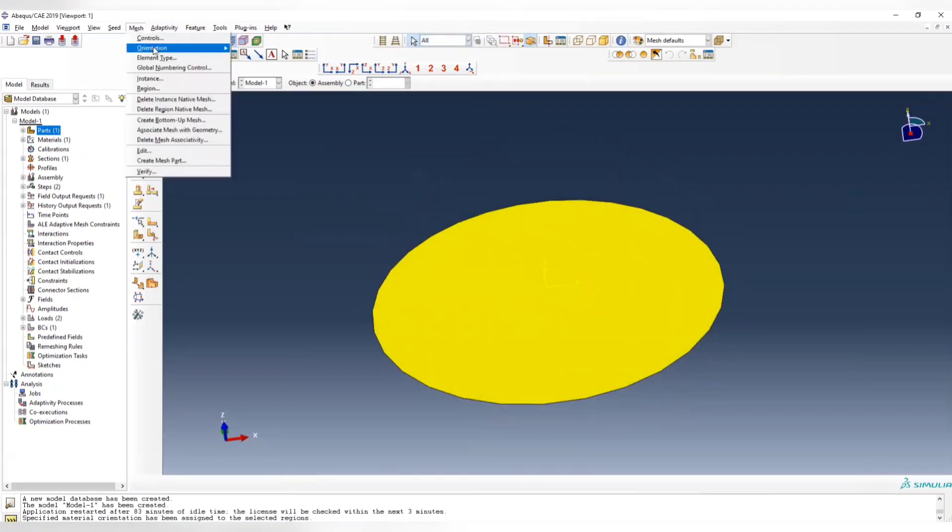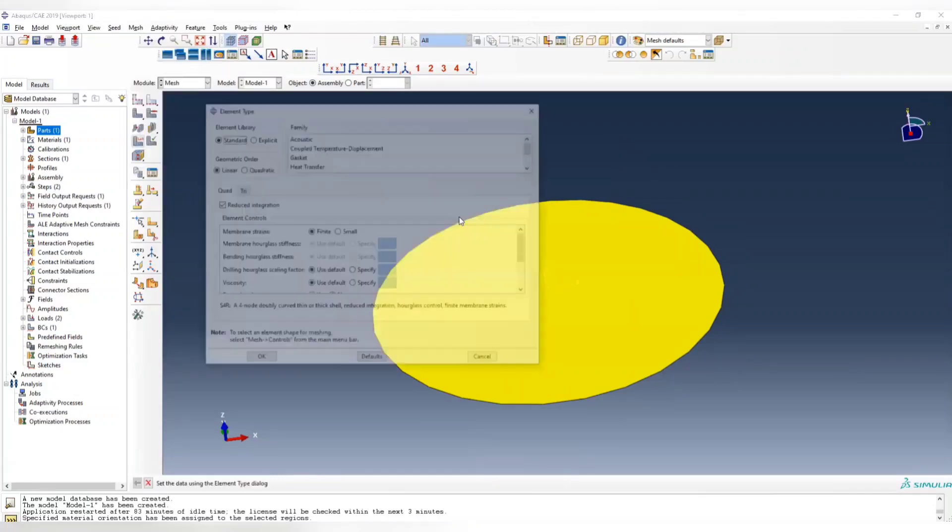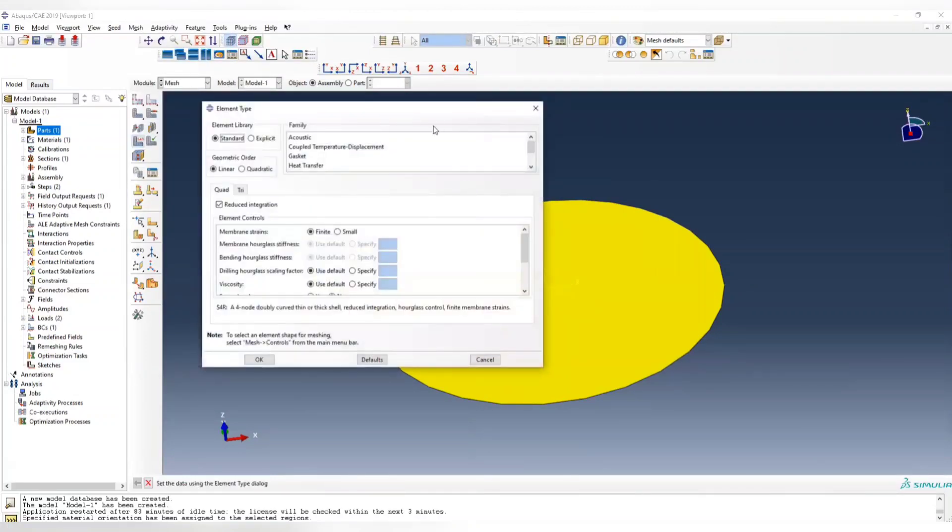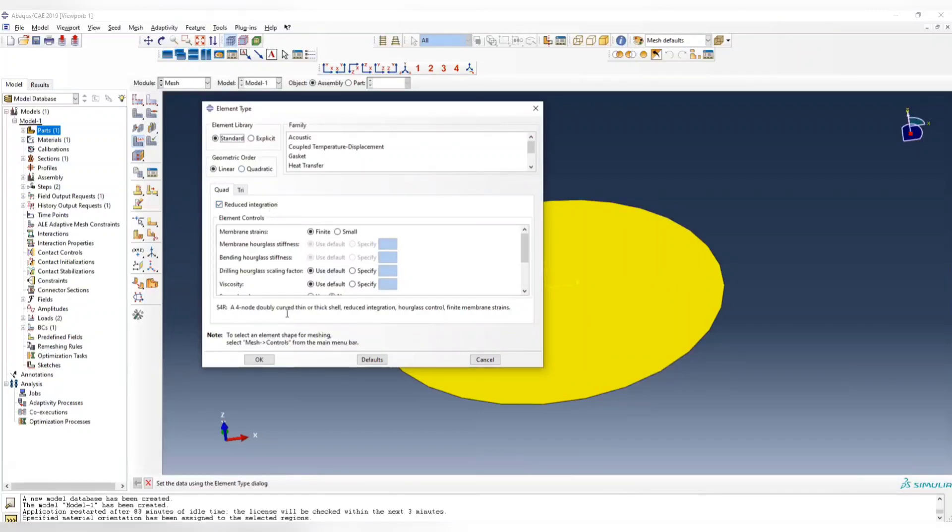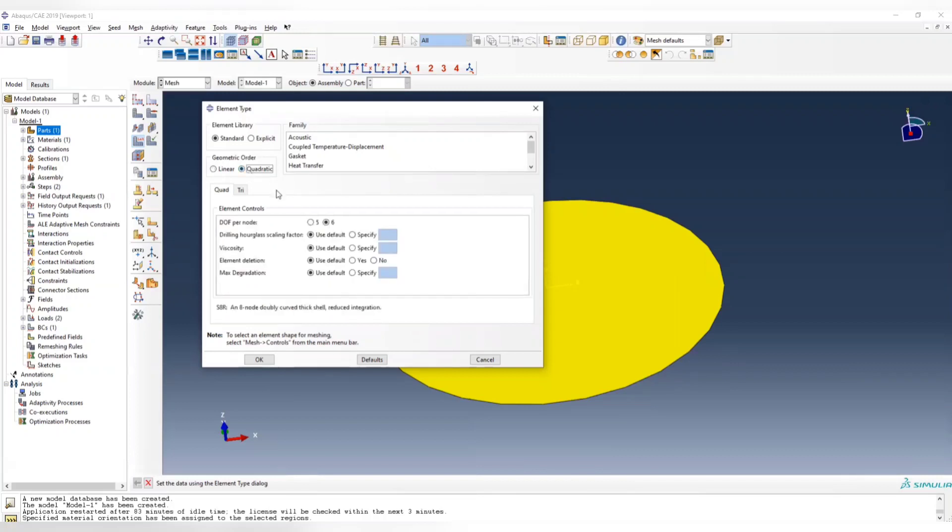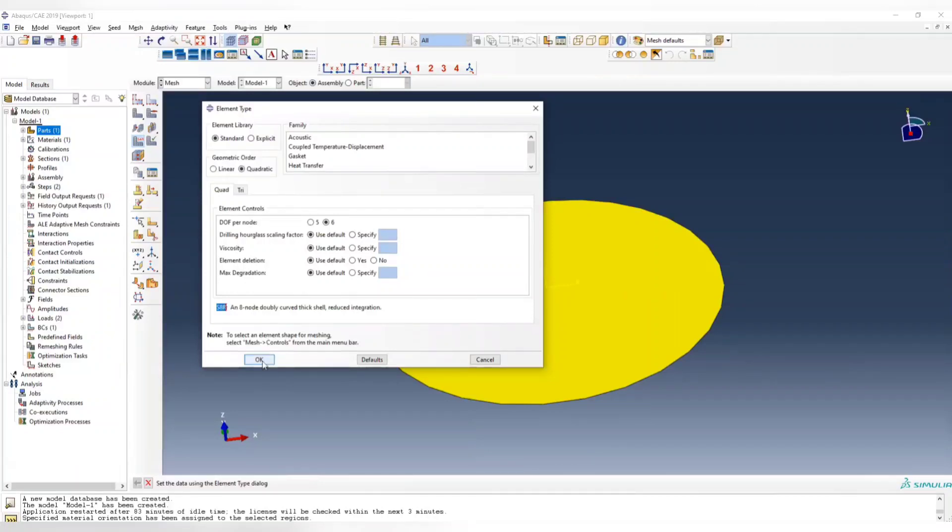Then we choose the element type here. Originally it's S4R, which is reduced integration of a four-node doubly-curved shell. We change it to a quadratic element, which is S8R, so you have eight nodes for your shell element.